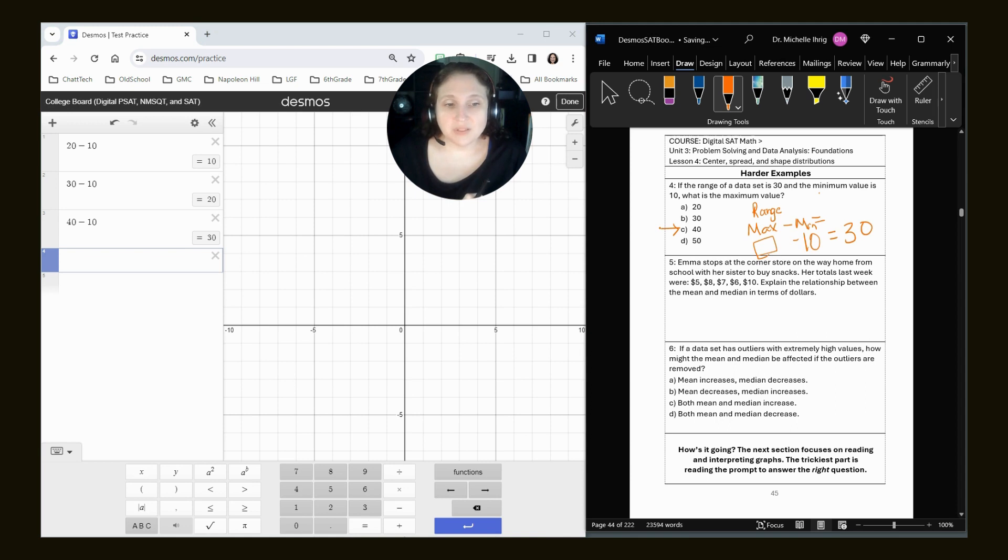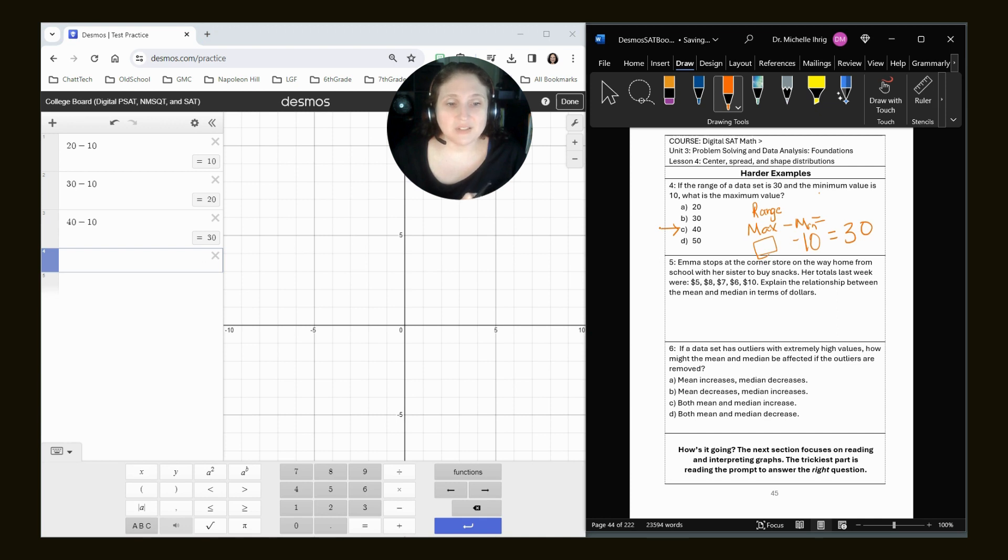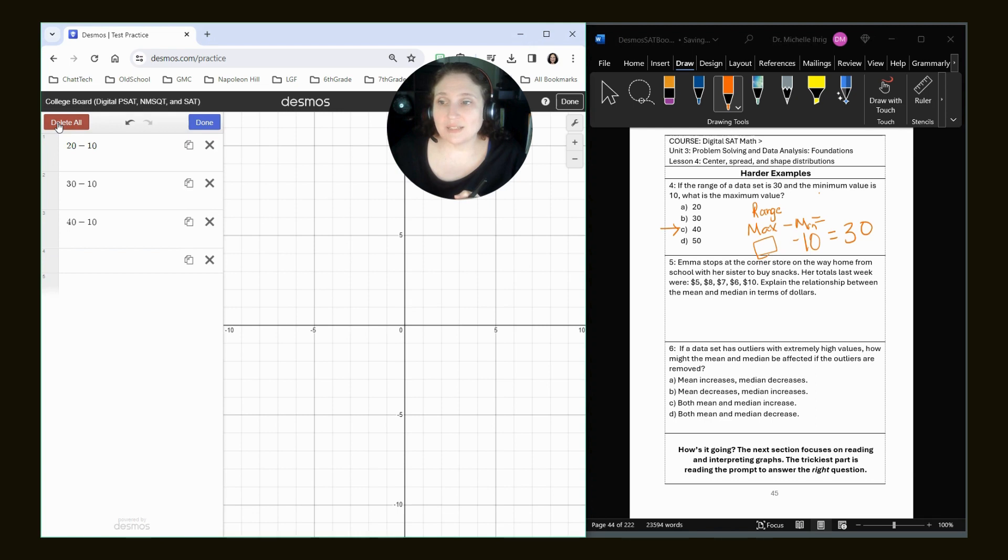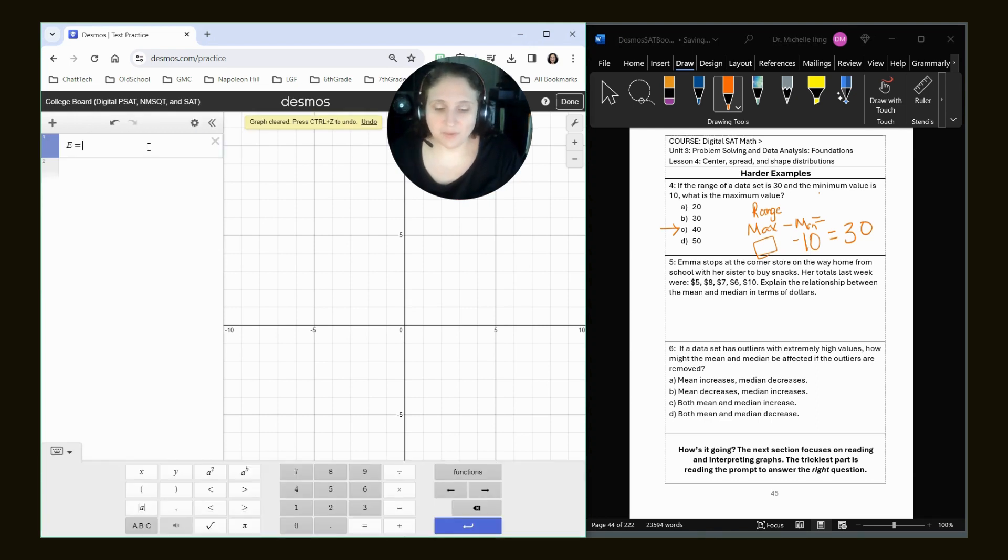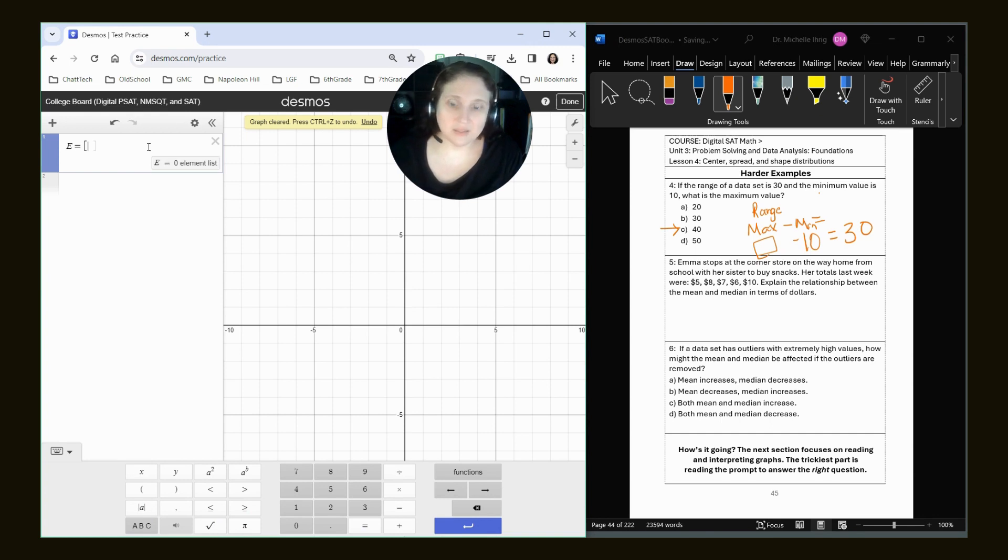Emma stops at the corner store on the way home from school with her sister to buy snacks. Her totals last week were $5, $8, $7, $6, and $10. They must be getting some great snacks. So we're going to create a list. I'm going to put E for Emma, and then I'm doing my bracket and listing my things.